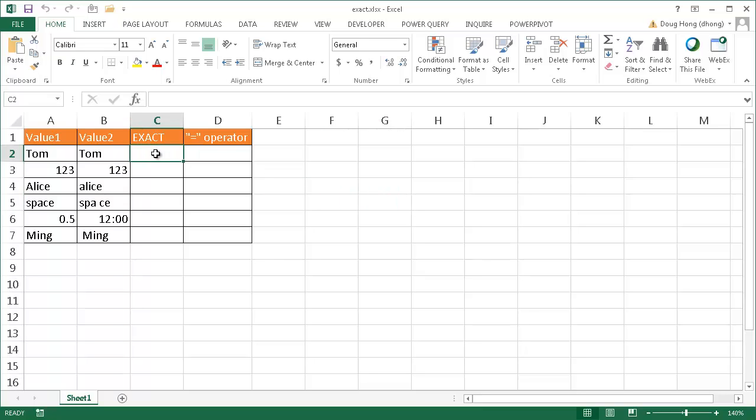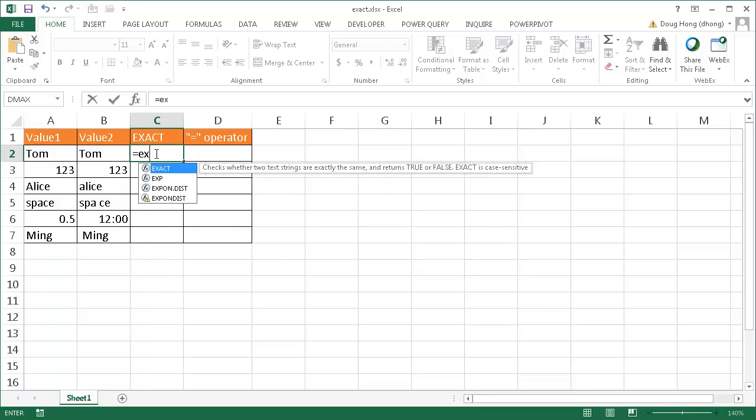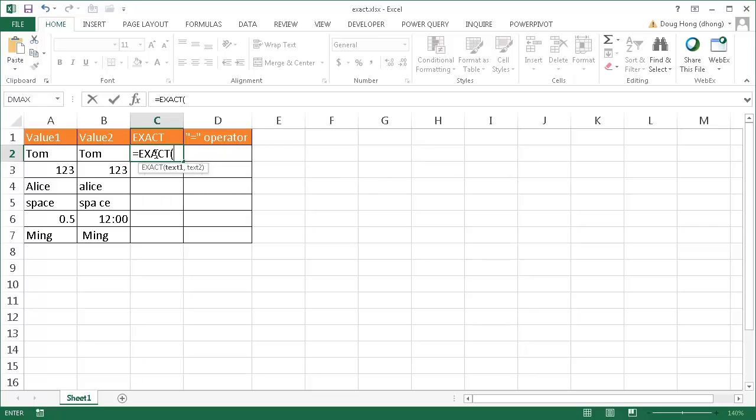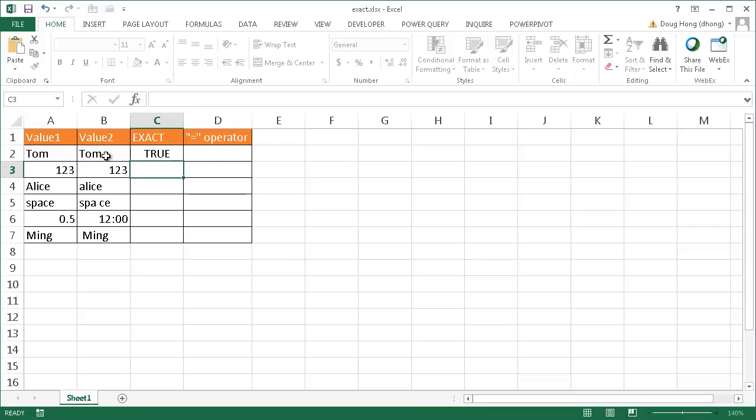Now the EXACT function is pretty simple. Let me just go ahead and type =EXACT and press the tab key to complete it. It lets you compare between text one and text two. So I'm going to select this one and then compare this one. Press enter and you'll notice that it's true.